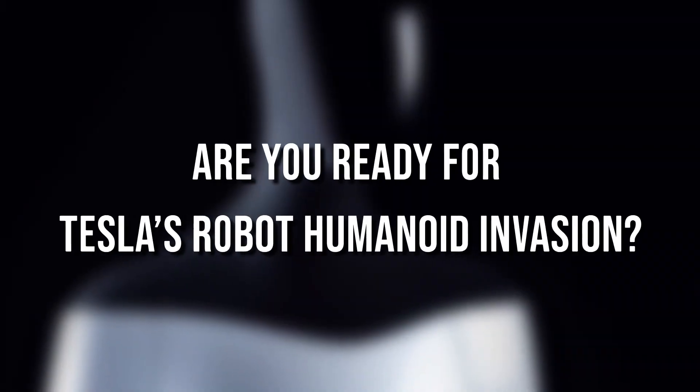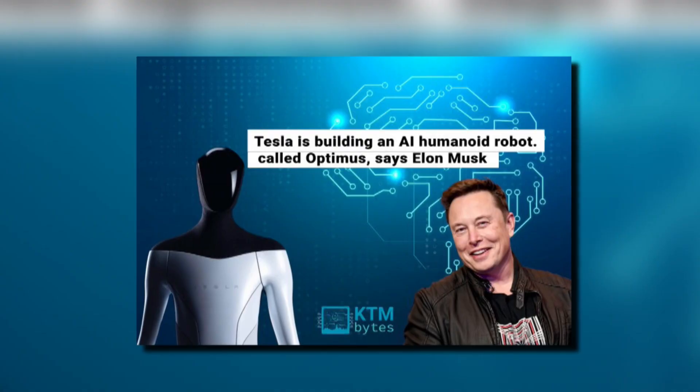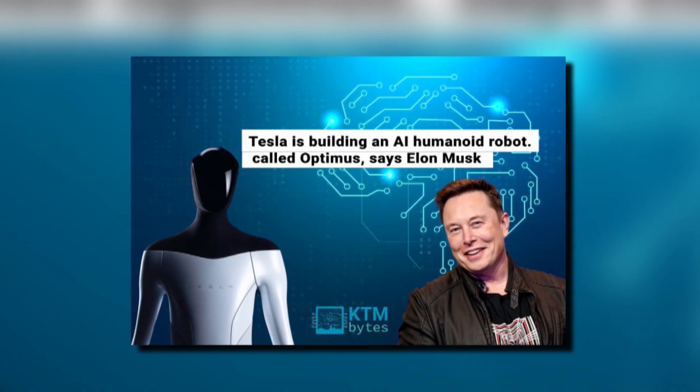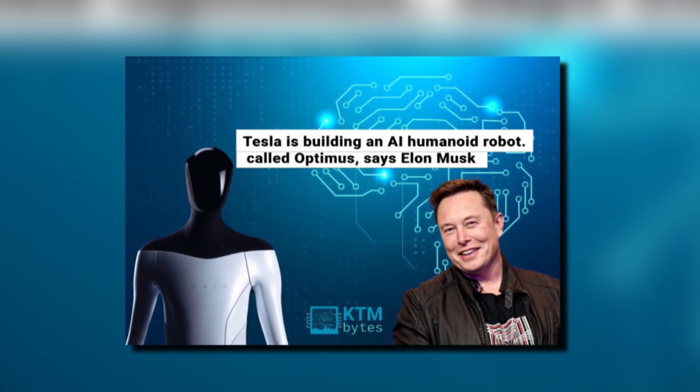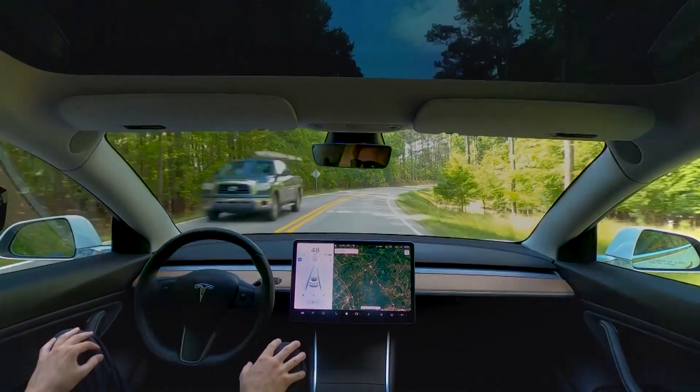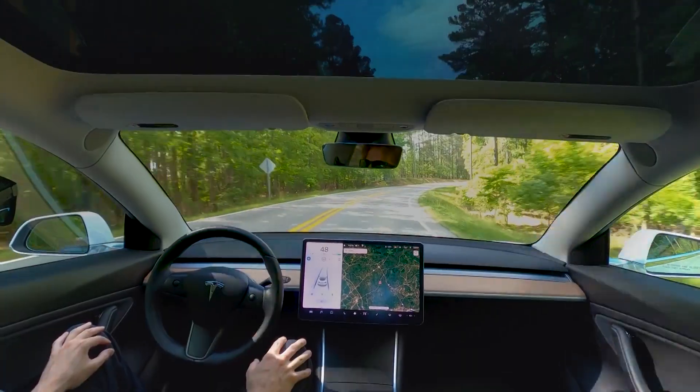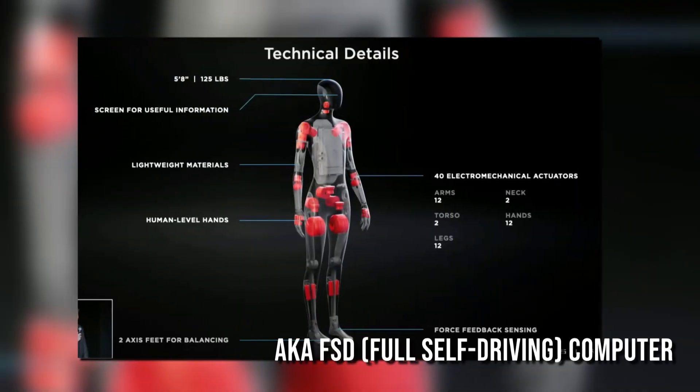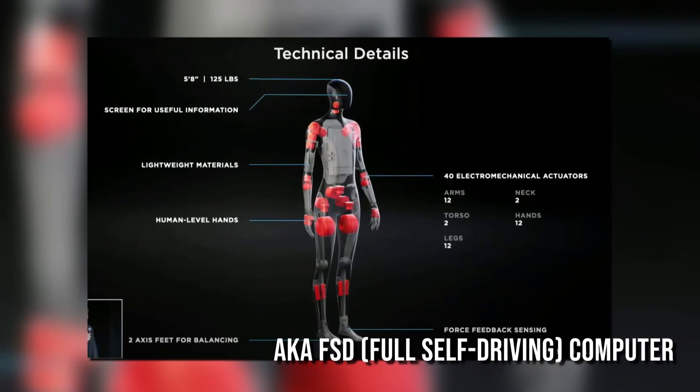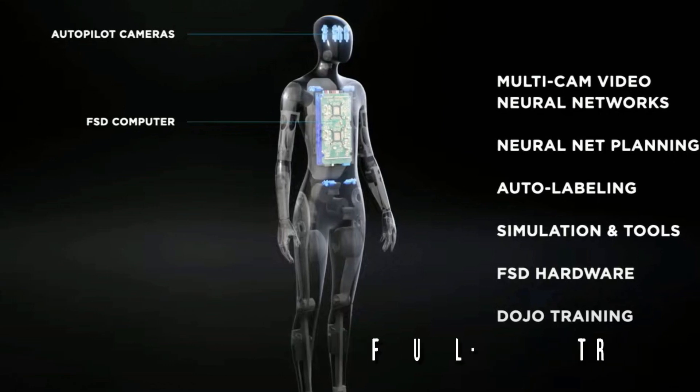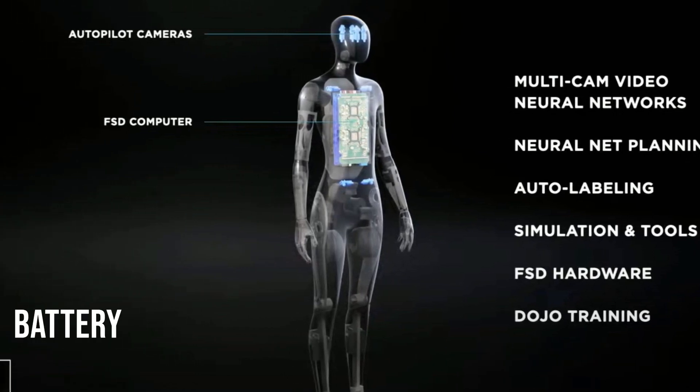Are you ready for Tesla's robot humanoid invasion? With the announcement on Tesla AI Day, we may have found ourselves in the midst of a robot uprising. Kidding aside, Musk mentioned that, just like any Tesla car, Optimus will be outfitted with the latest Tesla Computer Hardware 3, aka FSD or Full Self-Driving Computers, Cameras, and Battery.